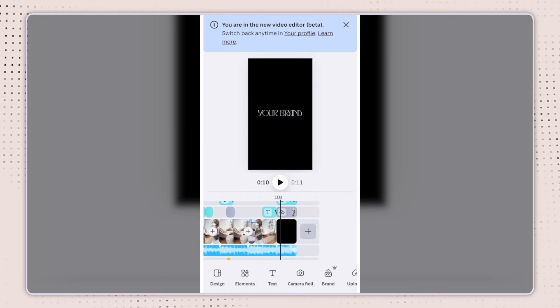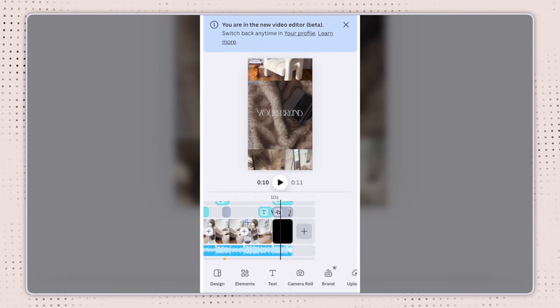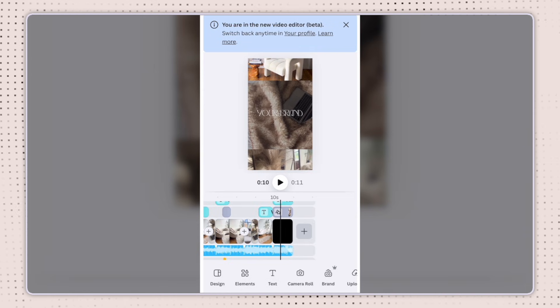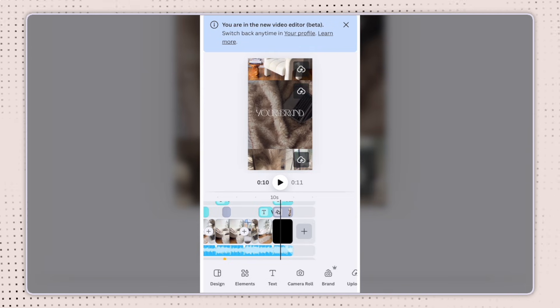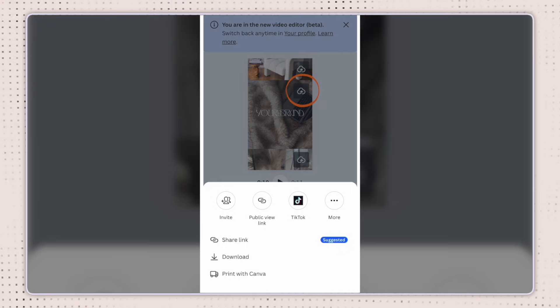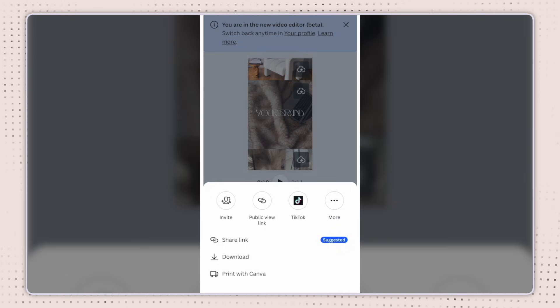I can edit things like the text, the transitions, the audio, whatever fits my style. And once I'm happy with it, I can go to the top right-hand corner to download my video.